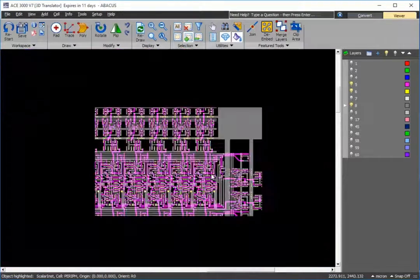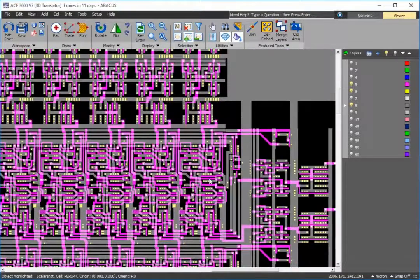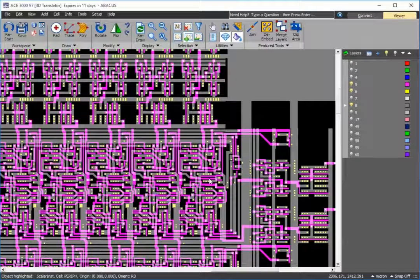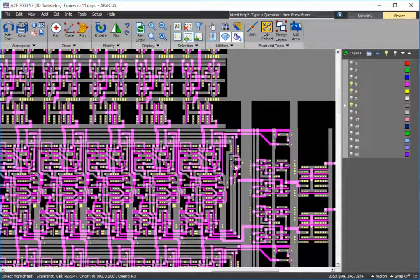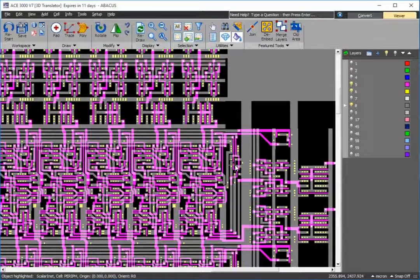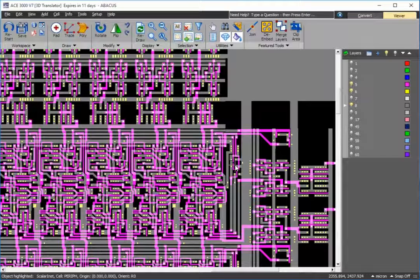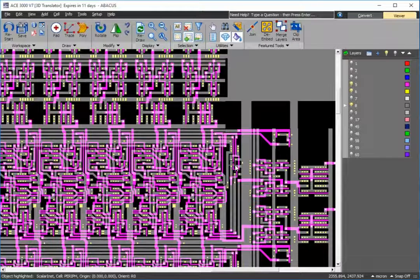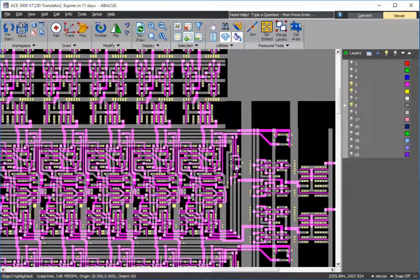What I'll do is export just a certain section of the design, not the whole design, because many times for simulation you don't need the entire design, just certain areas of the circuit to test.